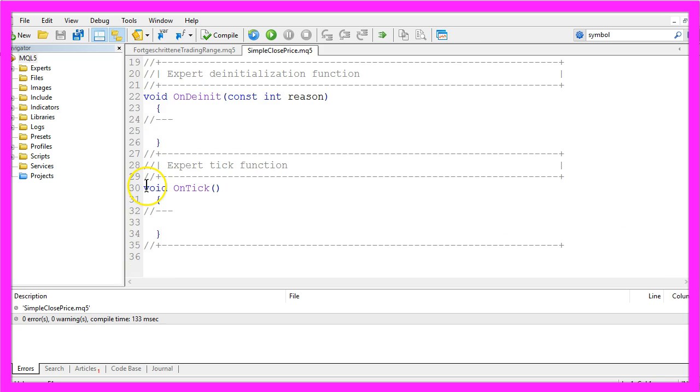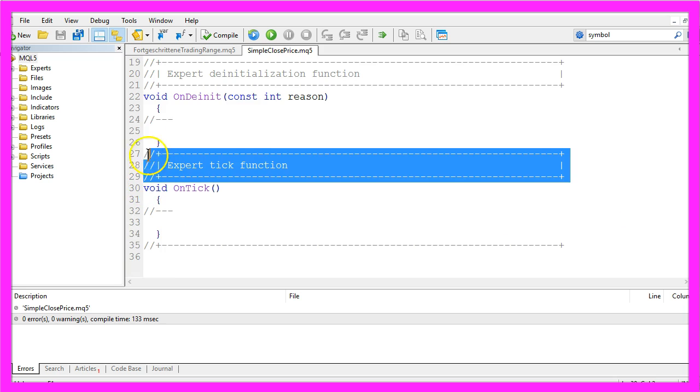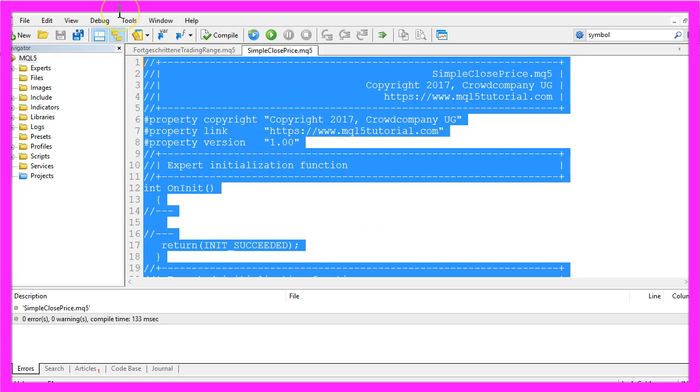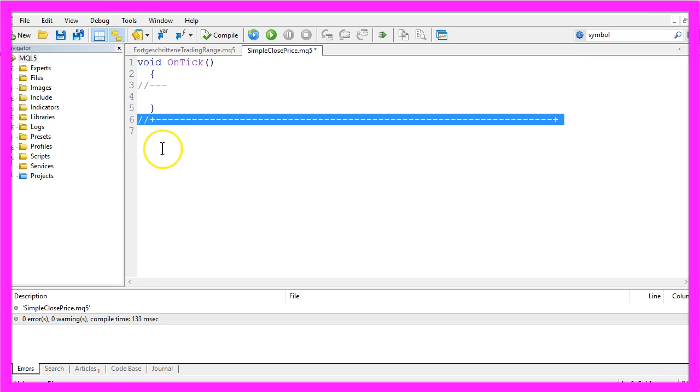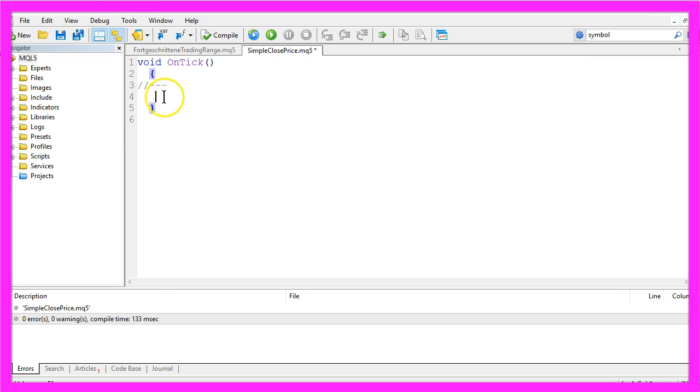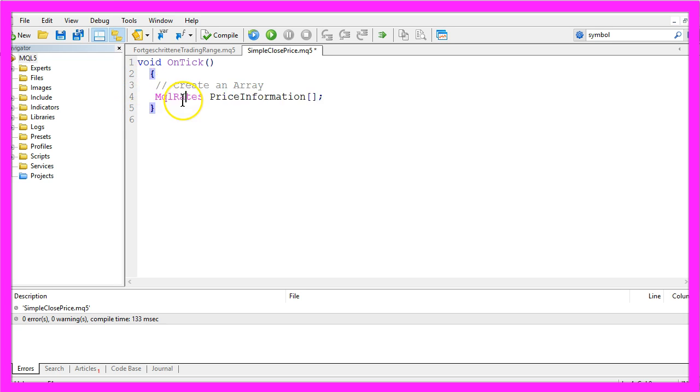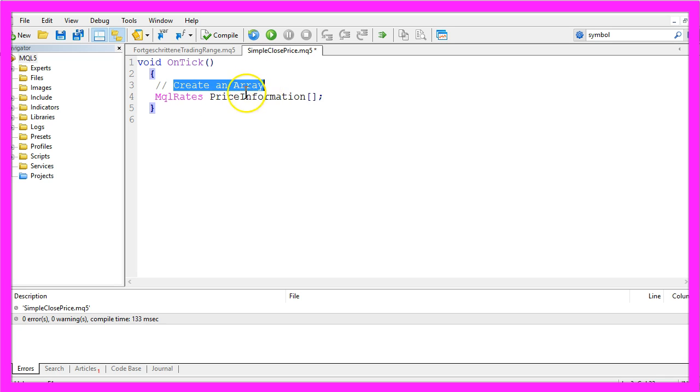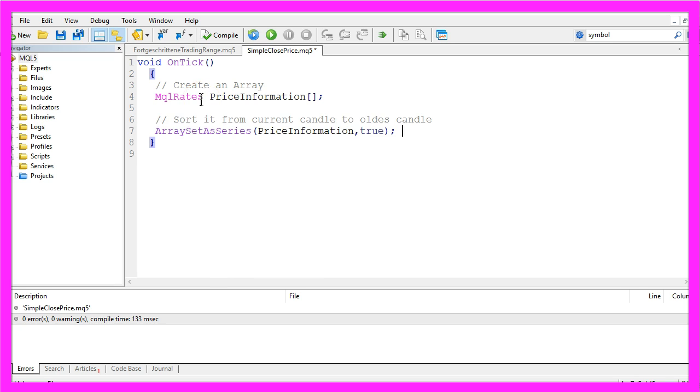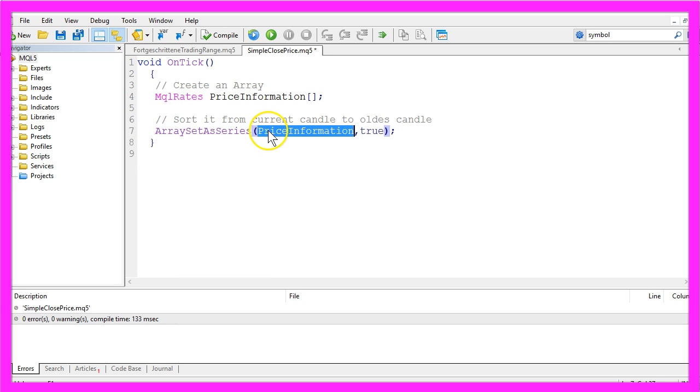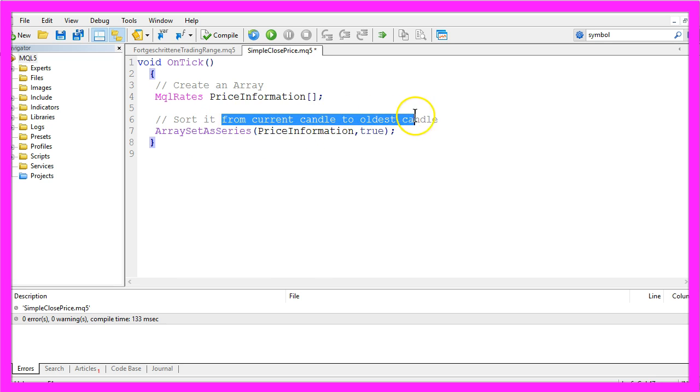Remove everything except the on tick function, and that includes the two command lines here. The first thing to do is to use MQL rates to create an array for the price information on the chart. With array set as series we are going to sort our price information array from the current candle to the oldest candle.